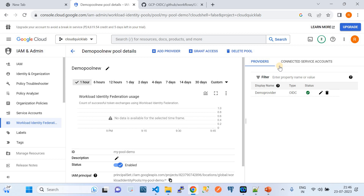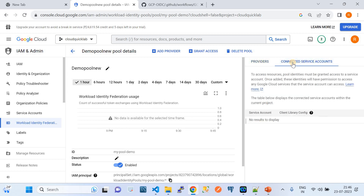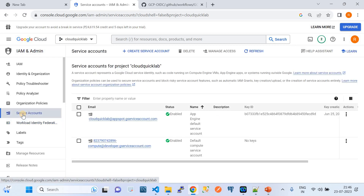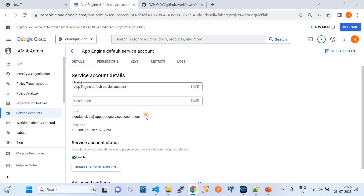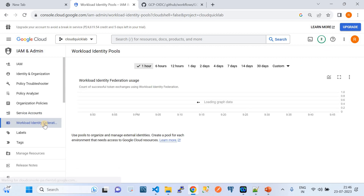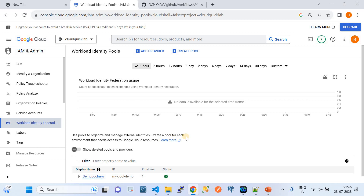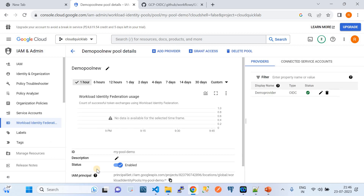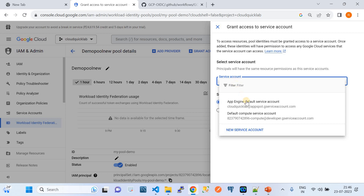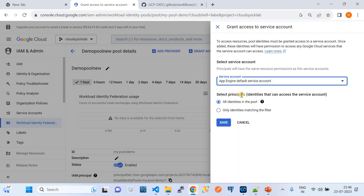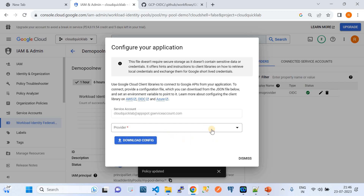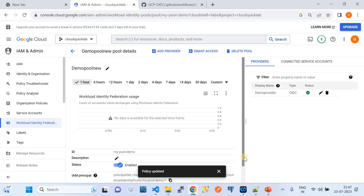This is not enough — we need to do one more thing: connect the provider to a service account. We're creating a provider and appending a GCP service account to it. That combination — identity pool plus identity provider associated with a service account — enables the required authentication for GitHub Actions. I'll click 'Grant Access', choose the default service account, and save the policy. With that, GCP-side configuration is done.